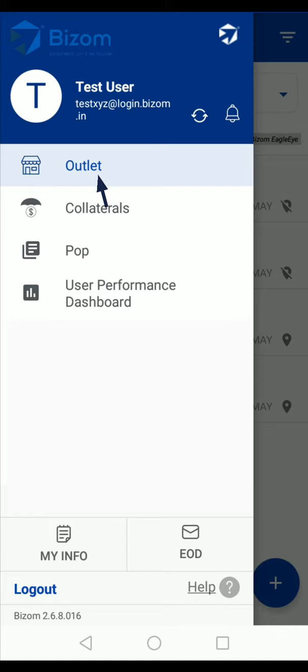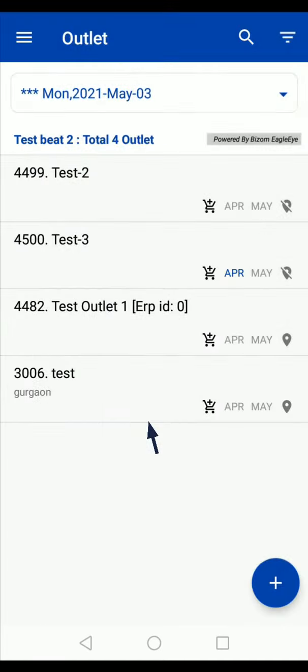In the main menu tap on the outlet option. Here you will see the list of outlets that are a part of your today's beat.